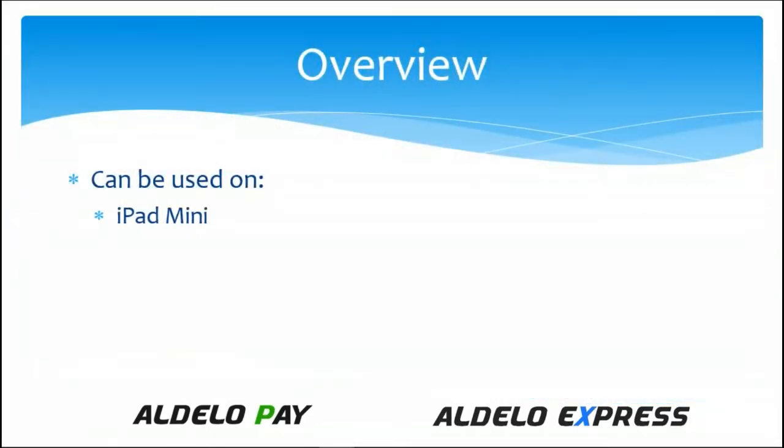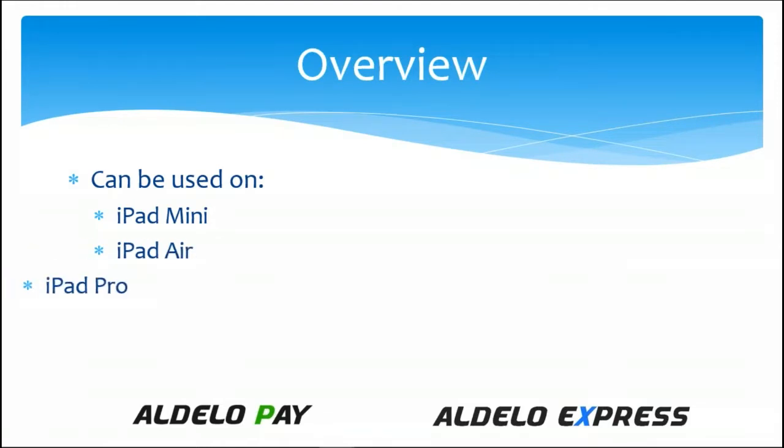The display can be used on really any of the iPad versions, the Mini, the Air, and the Pro.